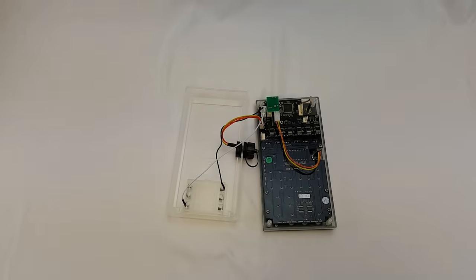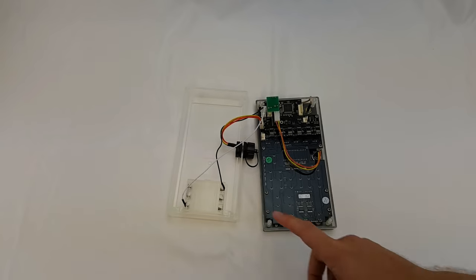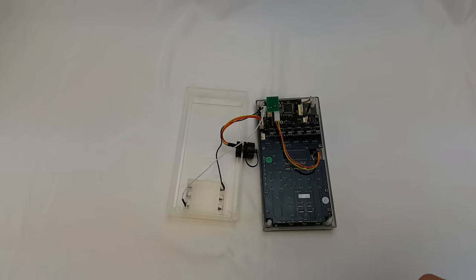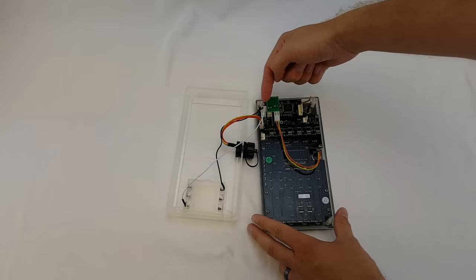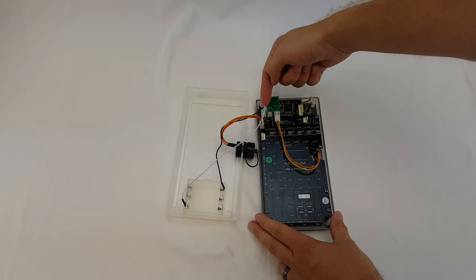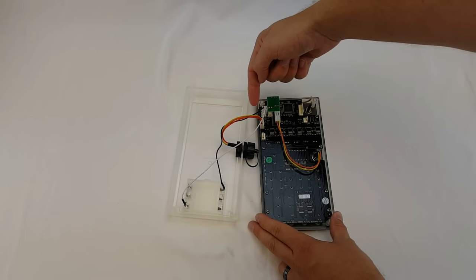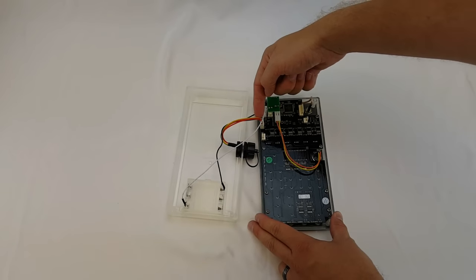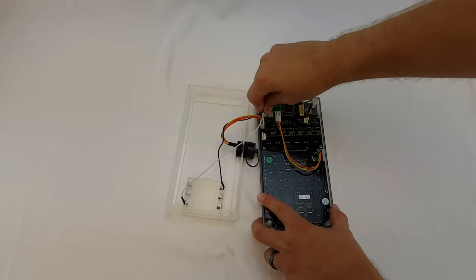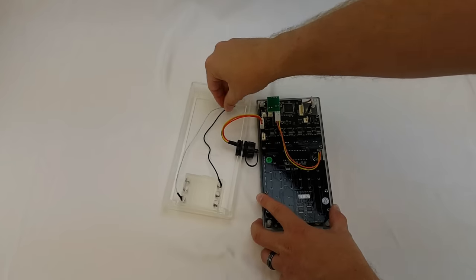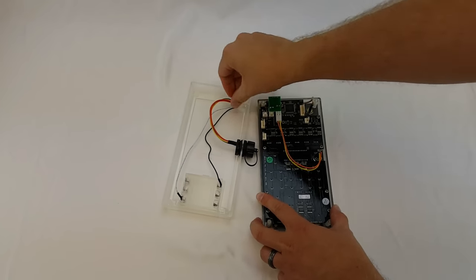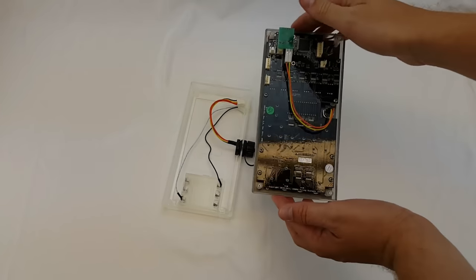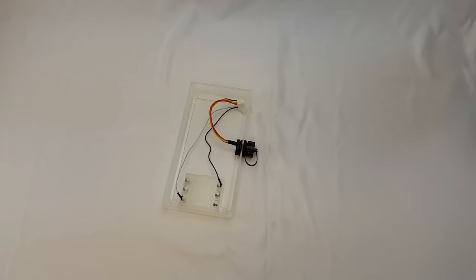The next step is disconnecting the back enclosure from the front. In order to do this we just have to disconnect the battery harness and the USB harness. I'm just going to pull up and we can set the top aside for now.